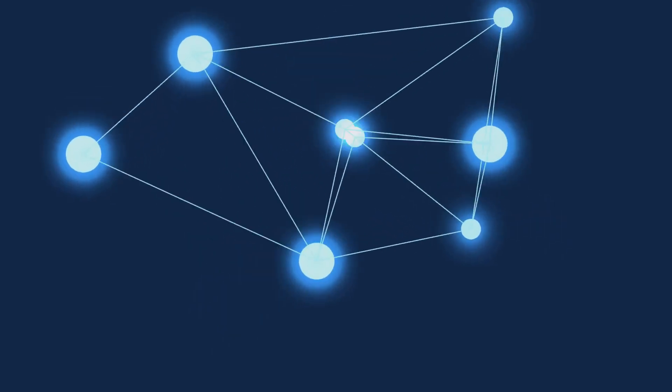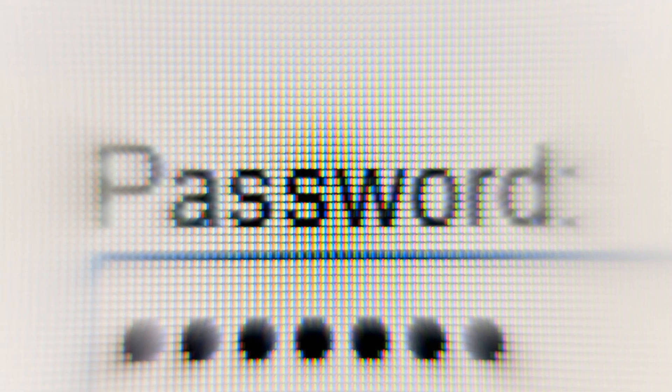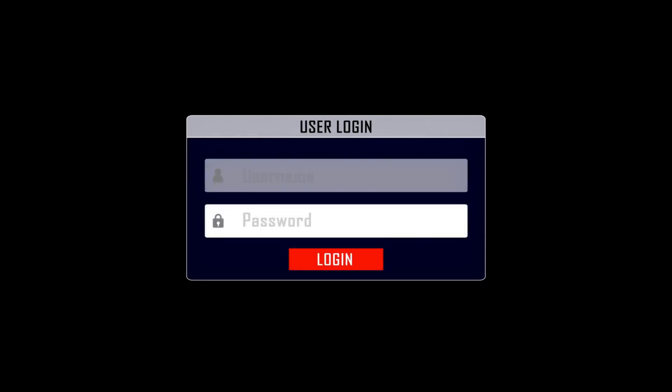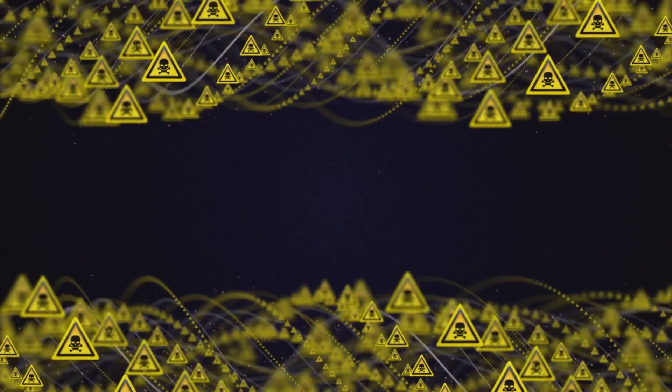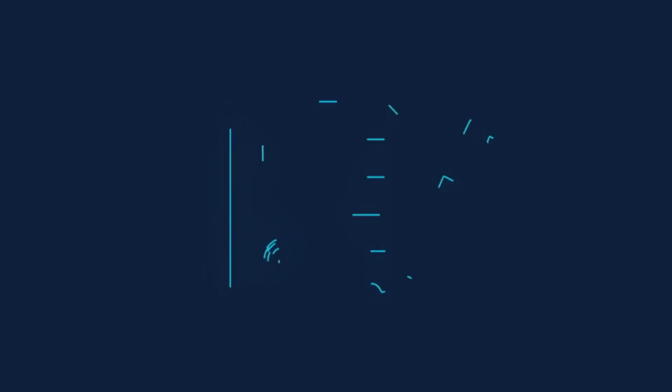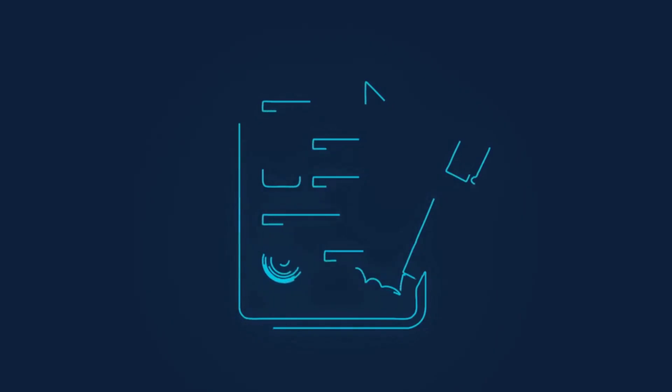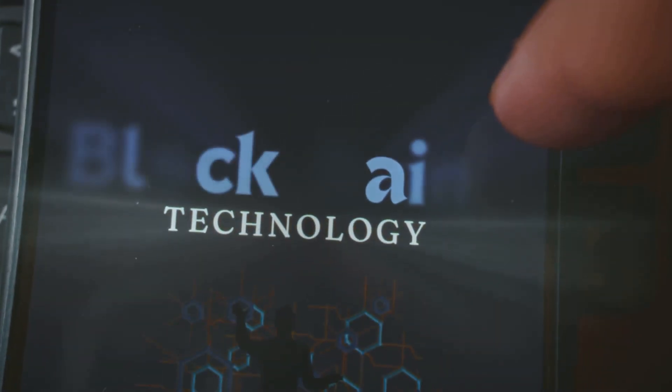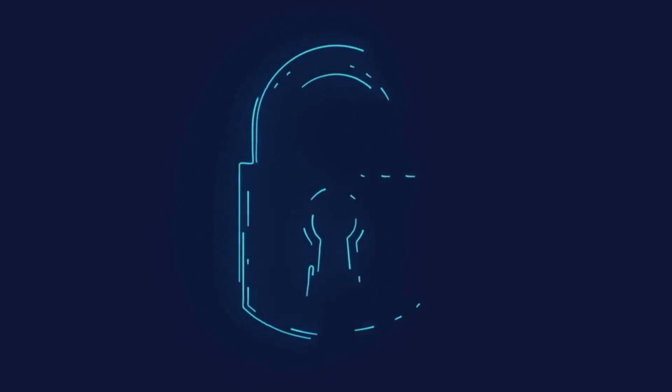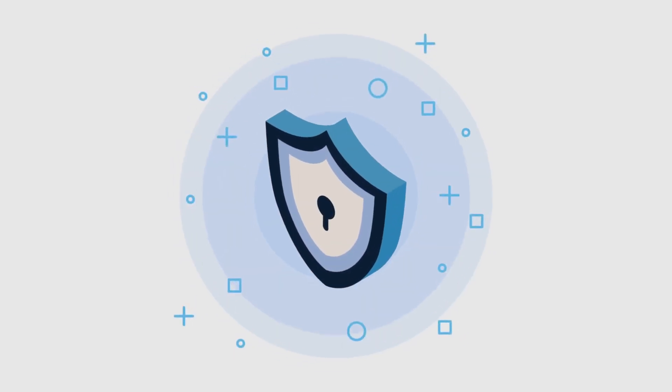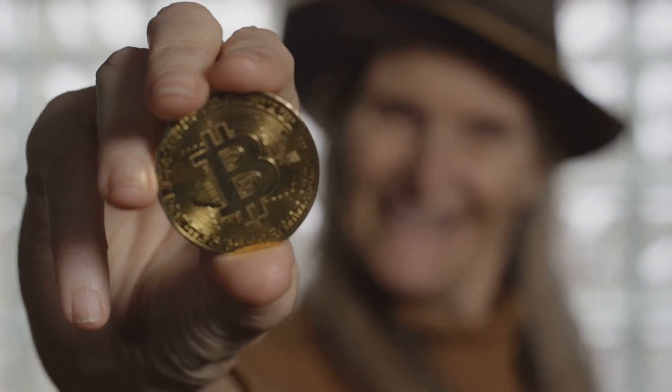Your private key is your master password, never share it. Anyone with your private key can take your funds, and there's no undo button. When you send crypto, your wallet uses your private key to sign the transaction. The network verifies your signature using your public key without ever seeing your private key. This cryptography keeps your funds secure. Remember, not your keys, not your coins.